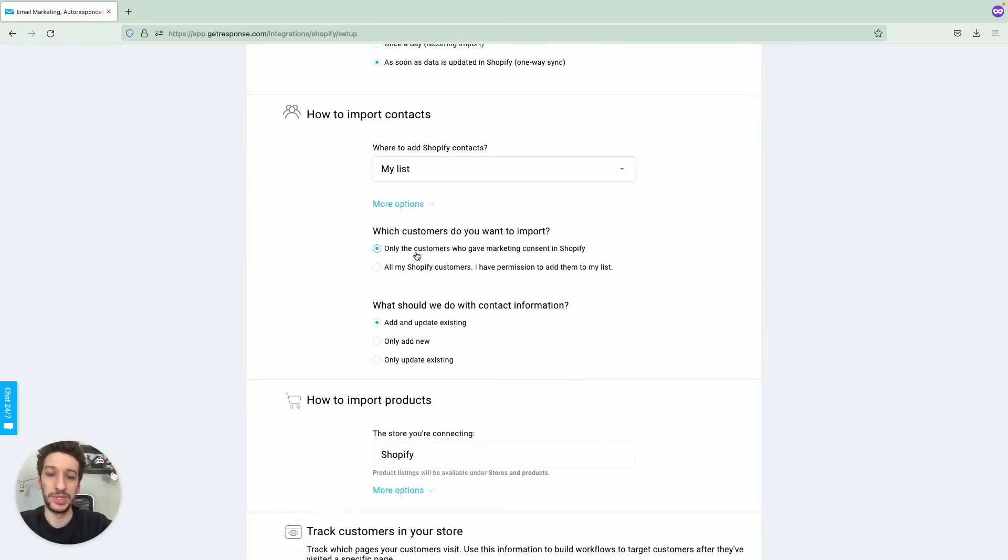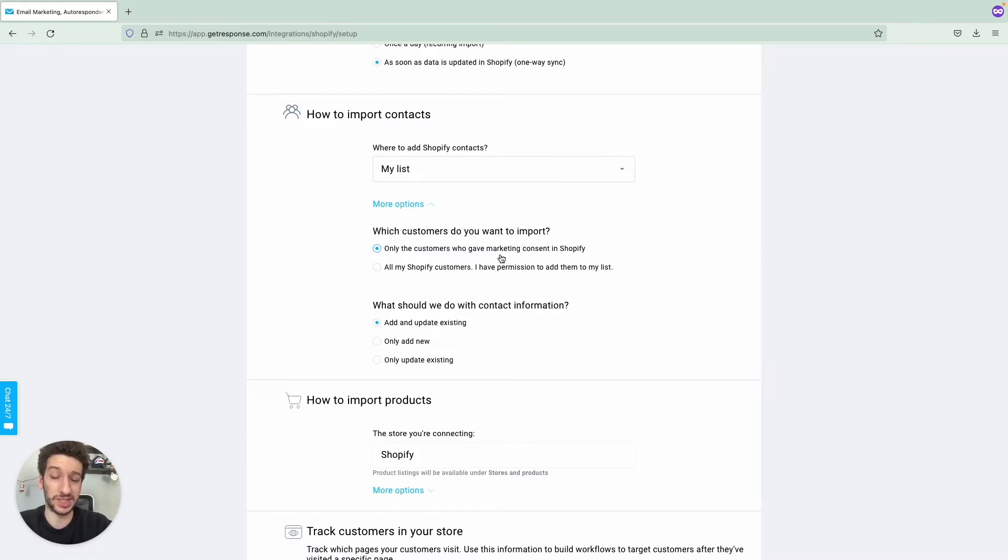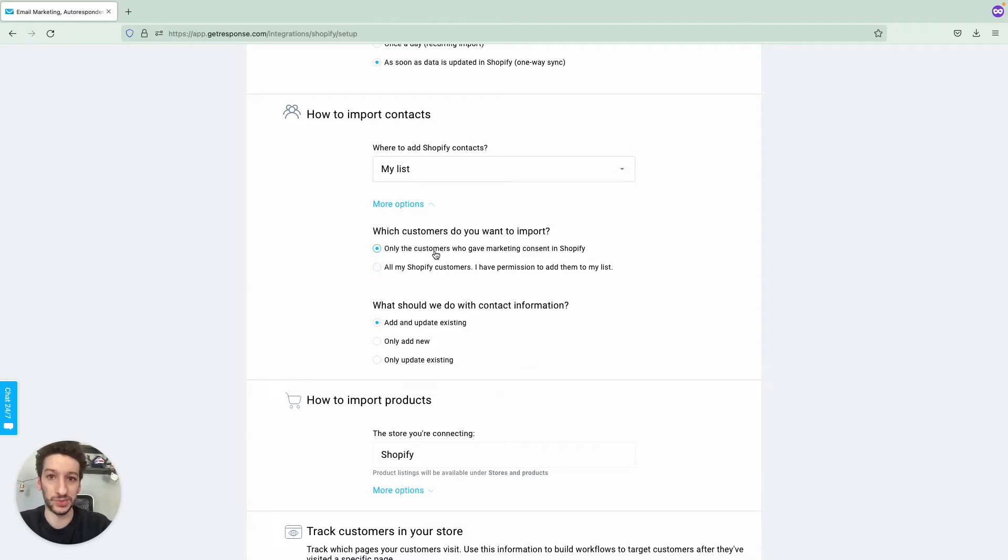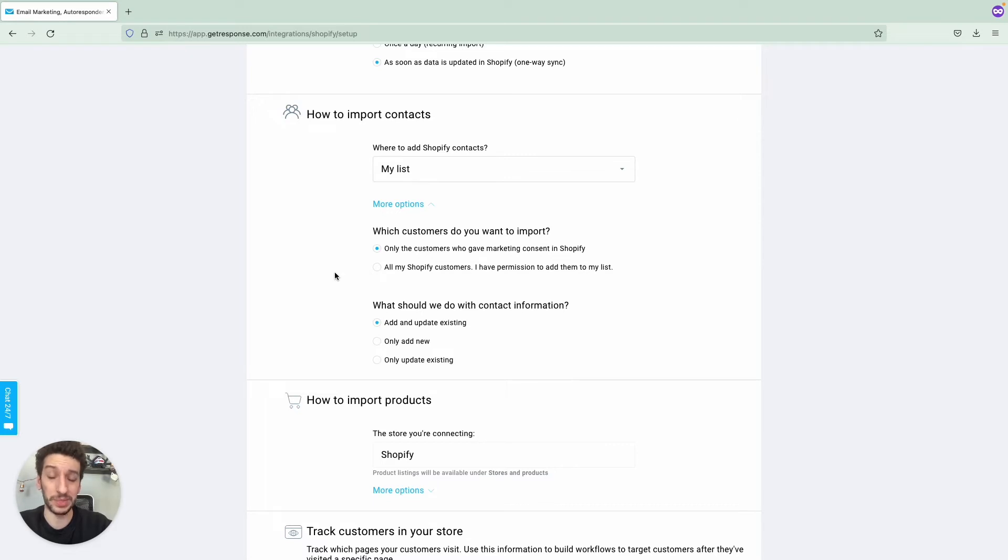You will be able to import contacts who don't have marketing consent. Make sure if you do that, don't send them an email. Otherwise, just import contacts that gave you marketing consent. This other option here would be for you to see the data inside GetResponse, not to send them messages, because if you don't have consent, don't send them marketing information. If you do, make sure to contact our compliance team first as they will be able to advise you.